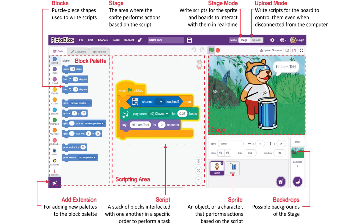Script area. A script is a piece of code that we write using instructions. But here it is a collection of blocks that we stack. There can be multiple scripts in here, and they all are executed simultaneously by the computer. For example, we can have a script to do something when the start flag is clicked, and another script to do some other thing when a key is pressed.